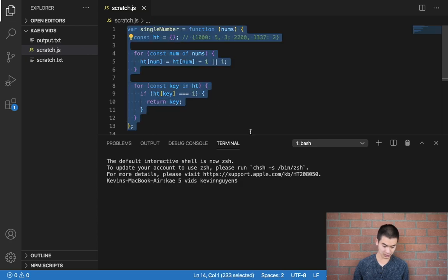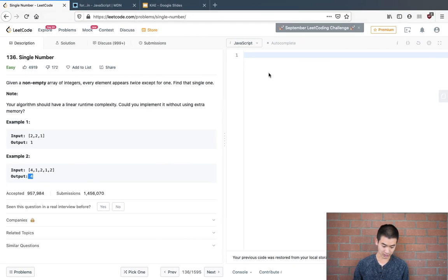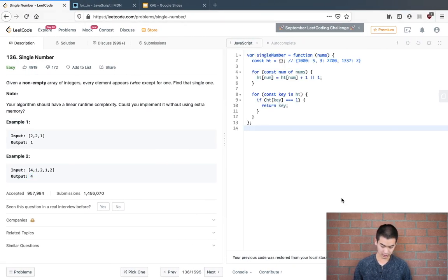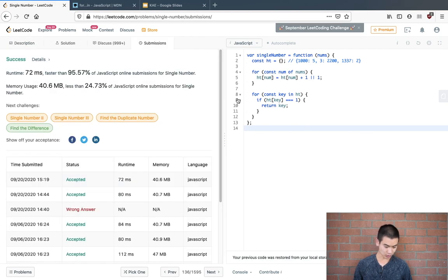So I'll copy this, head over to LeetCode, and let's submit. Okay, cool. So we passed.